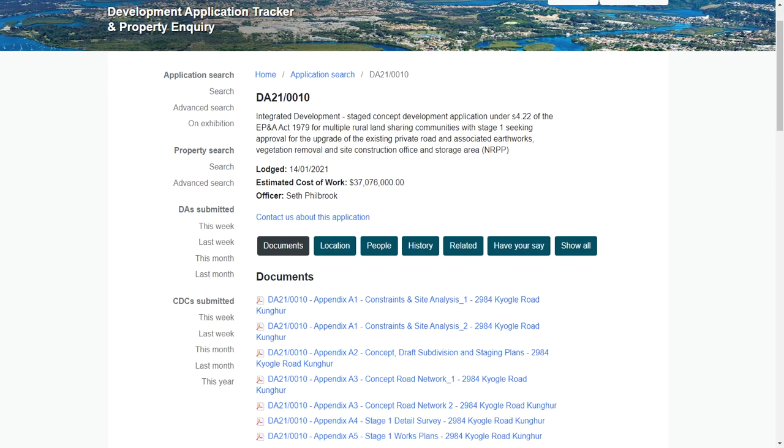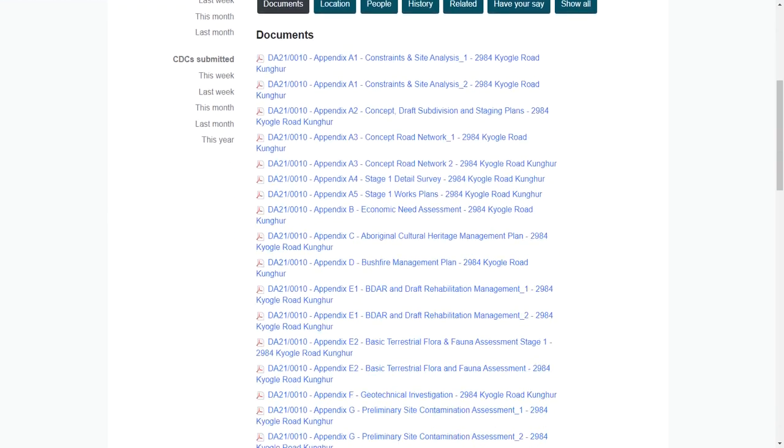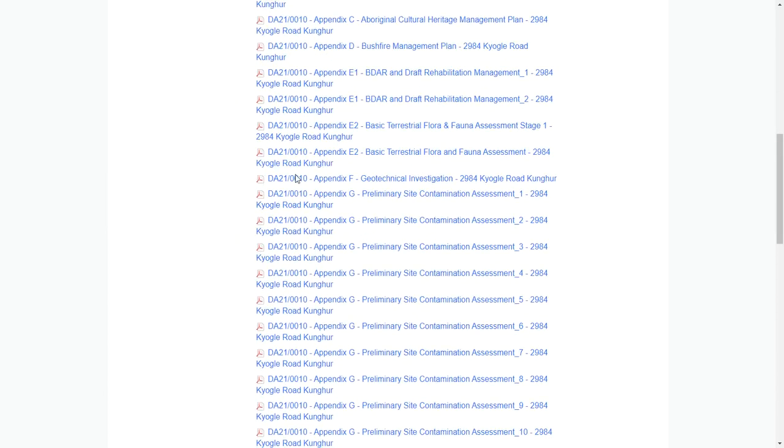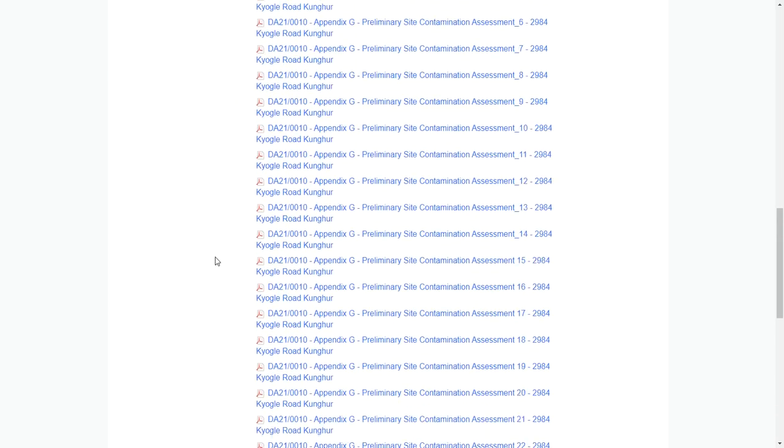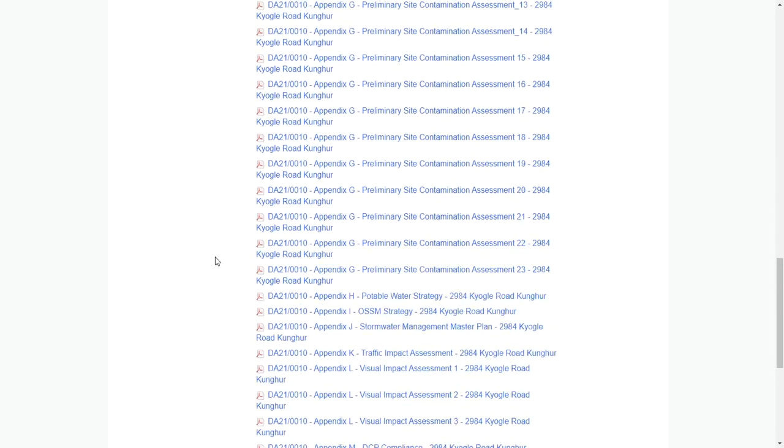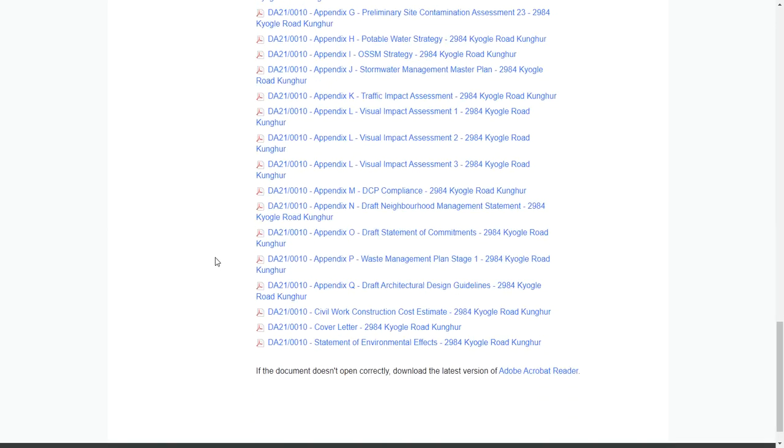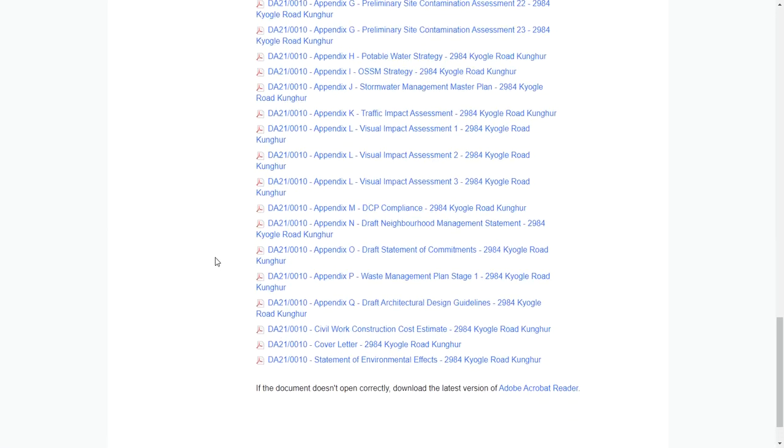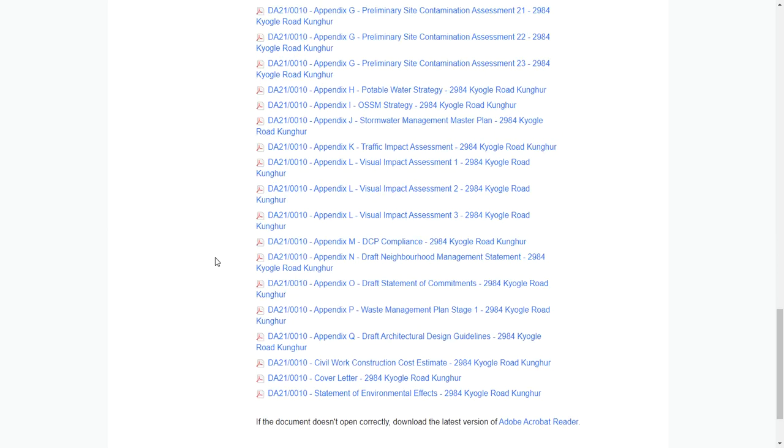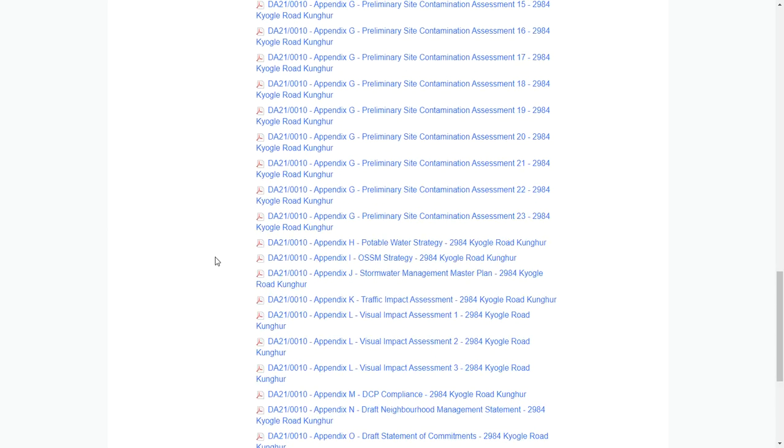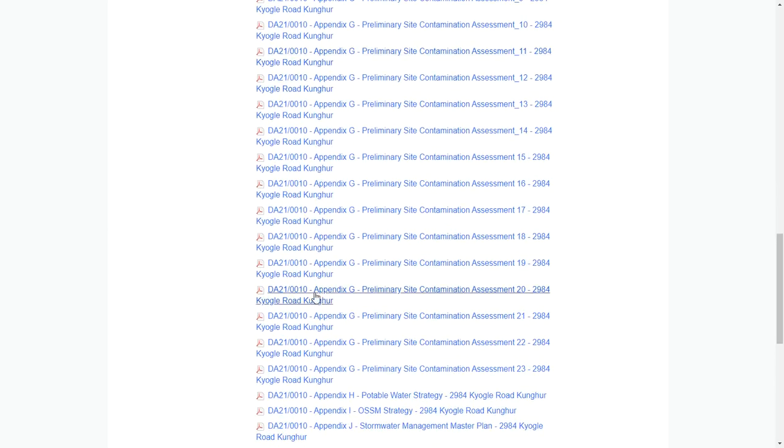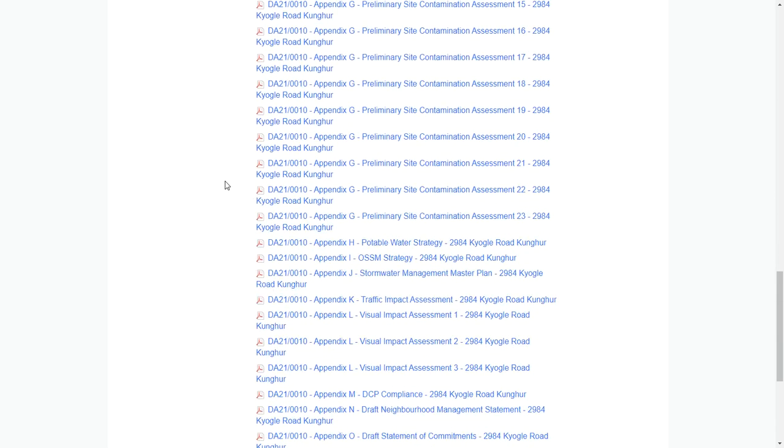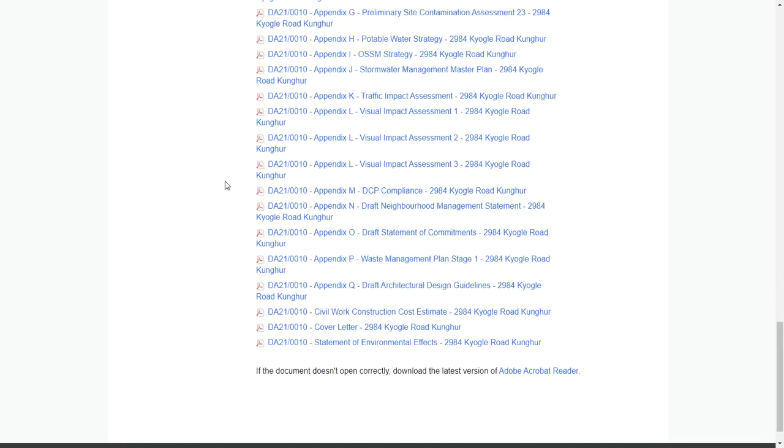When this application was first lodged on the 14th of January, it wasn't known publicly until February when public comment was then open. People were able to have their say and looked at the multiple documents. Some of these are hundreds of pages long, and a large part of them, especially in the G appendix, relate to DA 06-1054 that Peter van Leischelt previously submitted to council and got approval for.